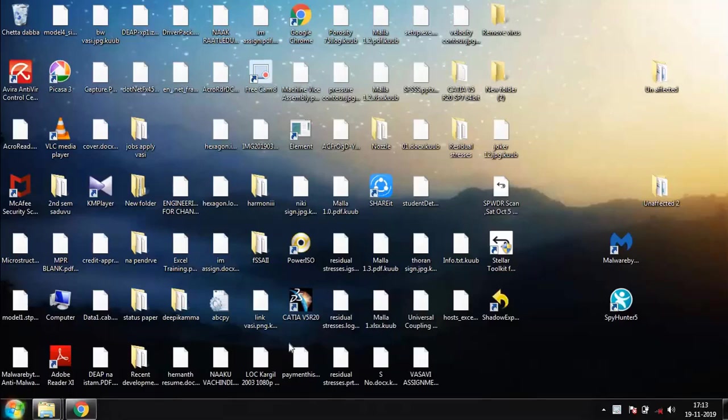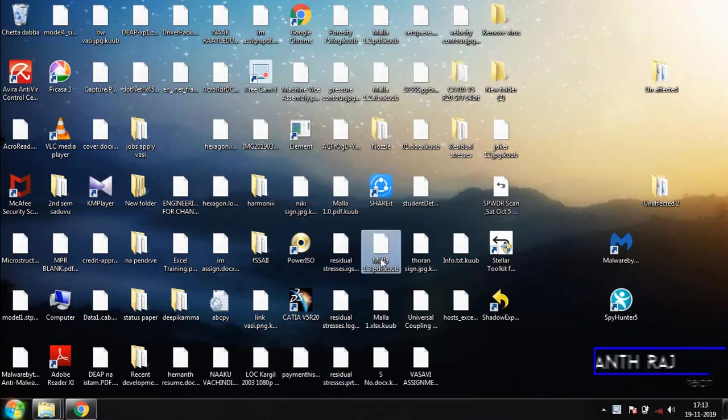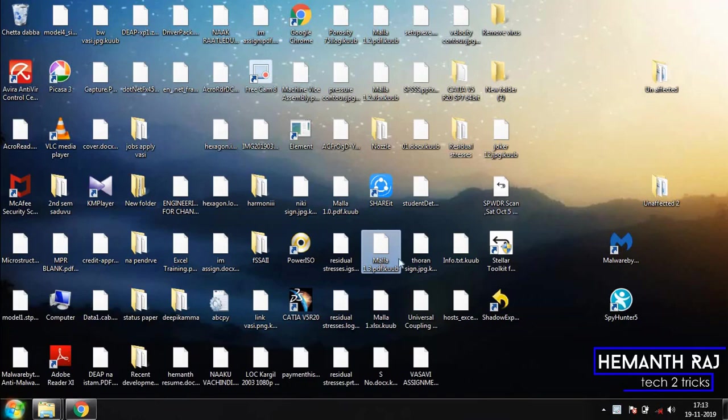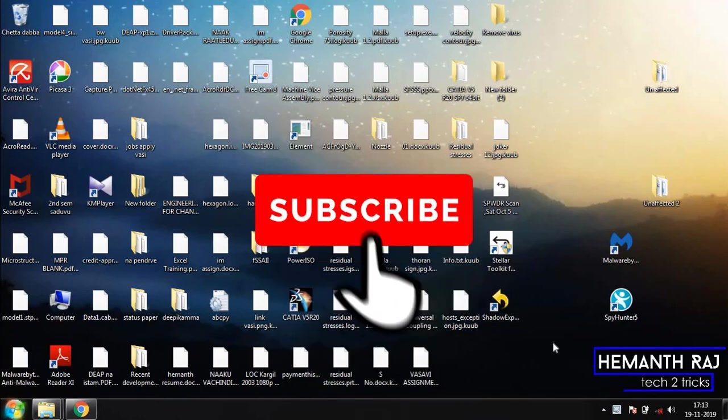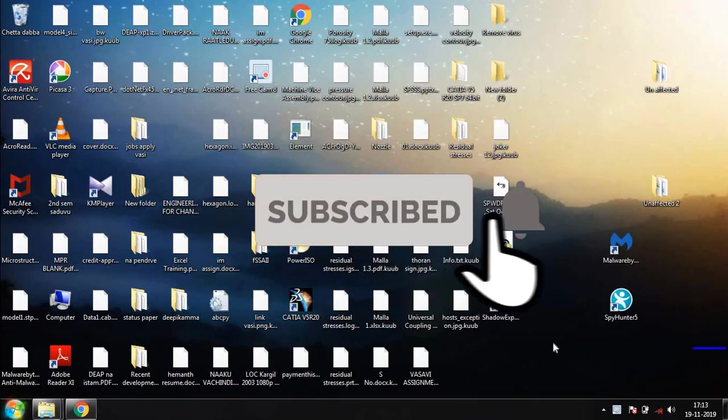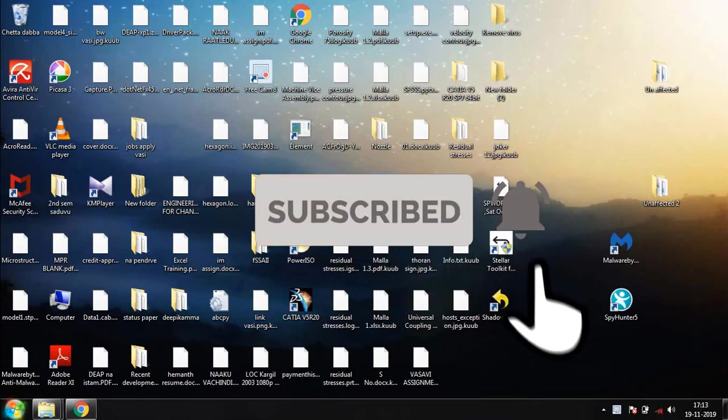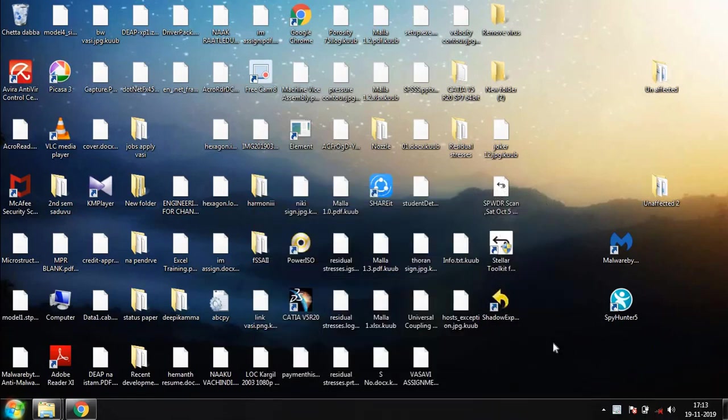A couple of days back I noticed a strange thing - all my icons on the desktop turned white. Now that's a Kub virus. Well guys, this is Hemanth Raj and you're watching Tech 2 Tricks. If you end up liking this video, drop a like and subscribe to the channel. Today let's recover the files of the Kub virus.